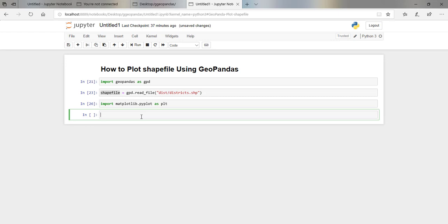Now we're going to create a space where we are going to draw our shapefile. We'll first set up the axis: `fig, ax = plt.subplots()`.